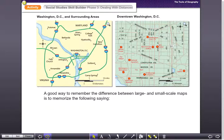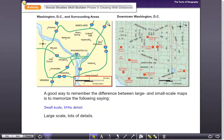A good way to remember the difference between large and small scale maps is to memorize this saying: small scale — little detail; large scale — lots of detail. It's all about how much detail is on the map and how much distance is being covered. This should help you fill out the map activity. You guys are doing a great job — we'll see you in the next activity.